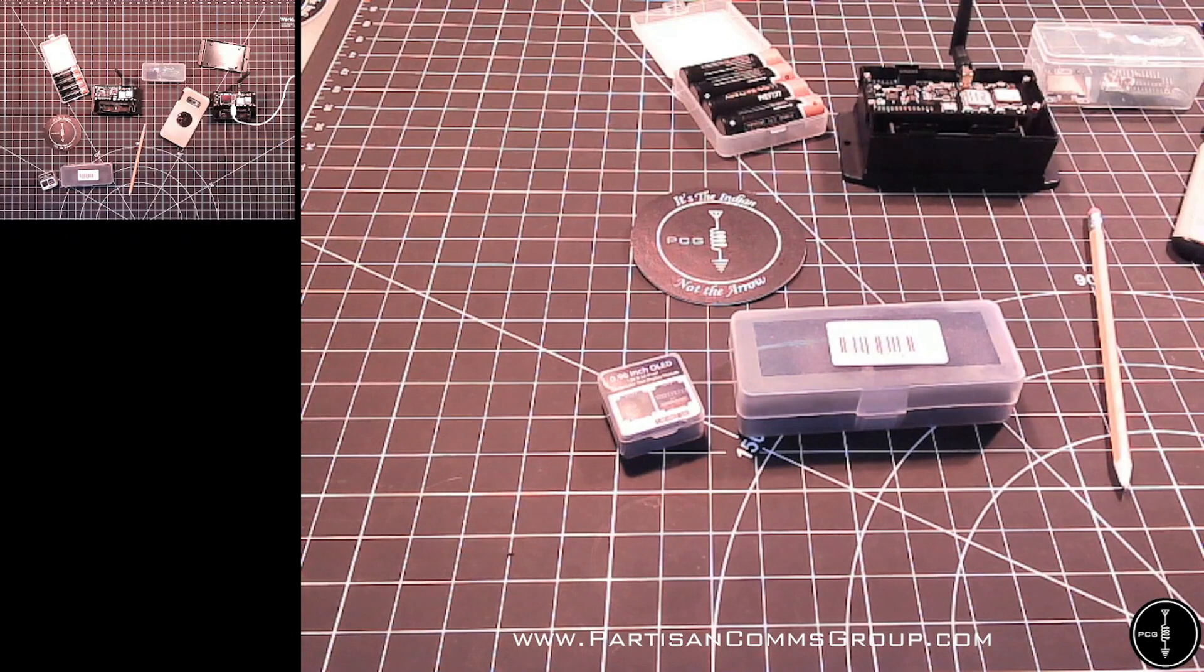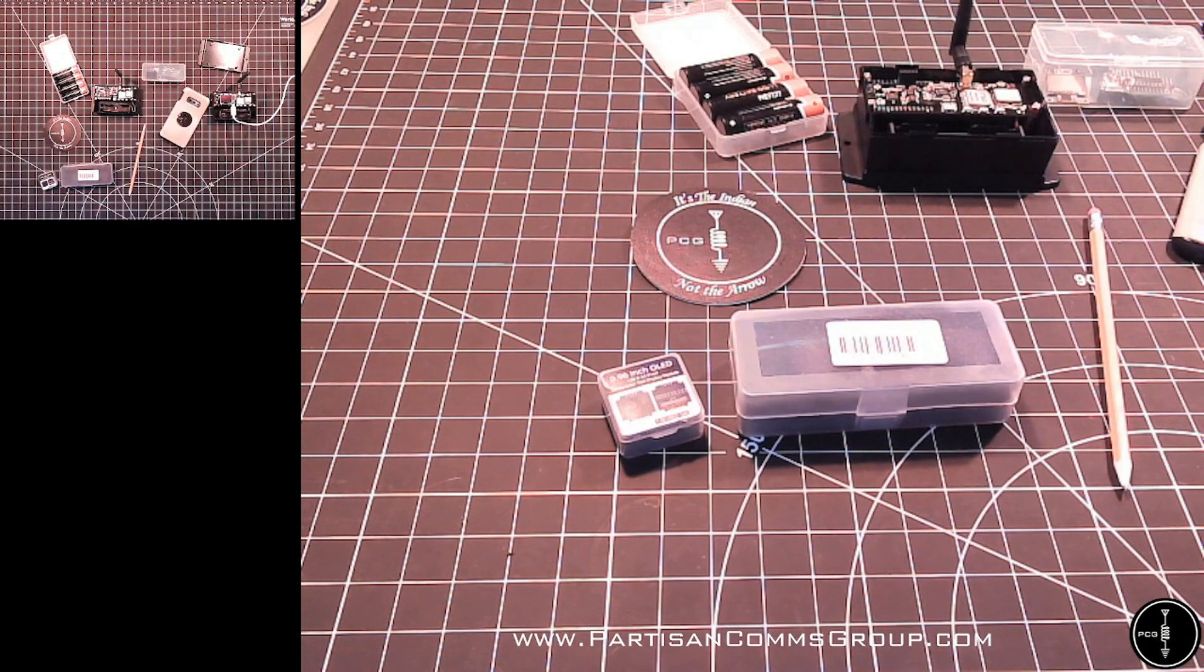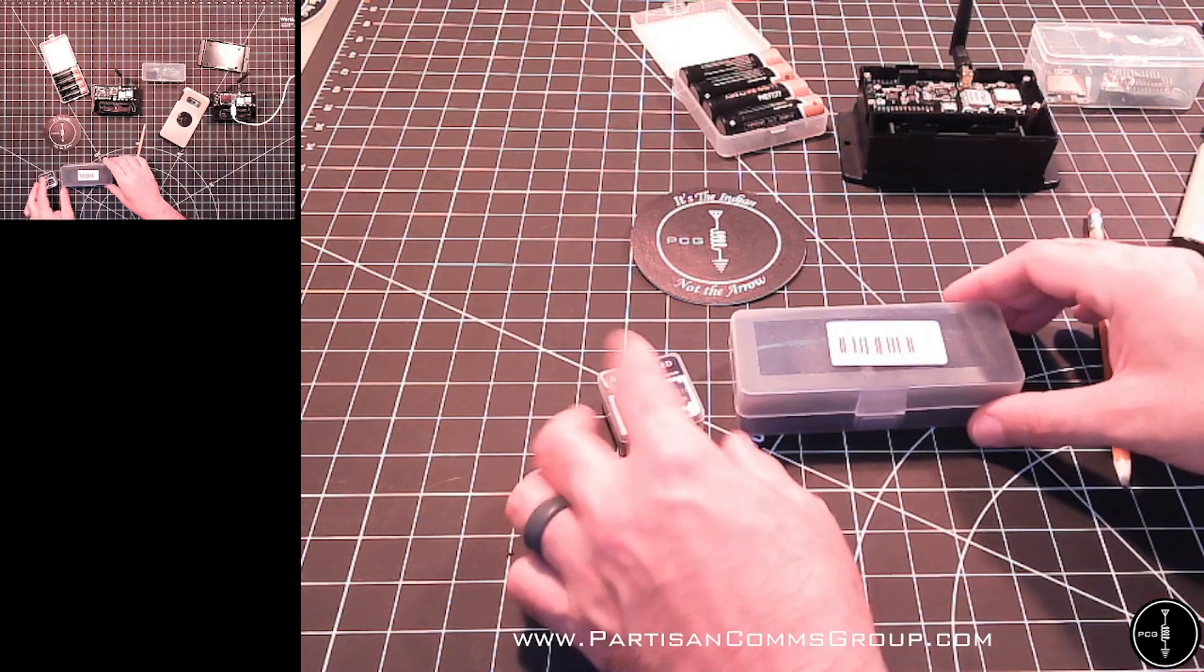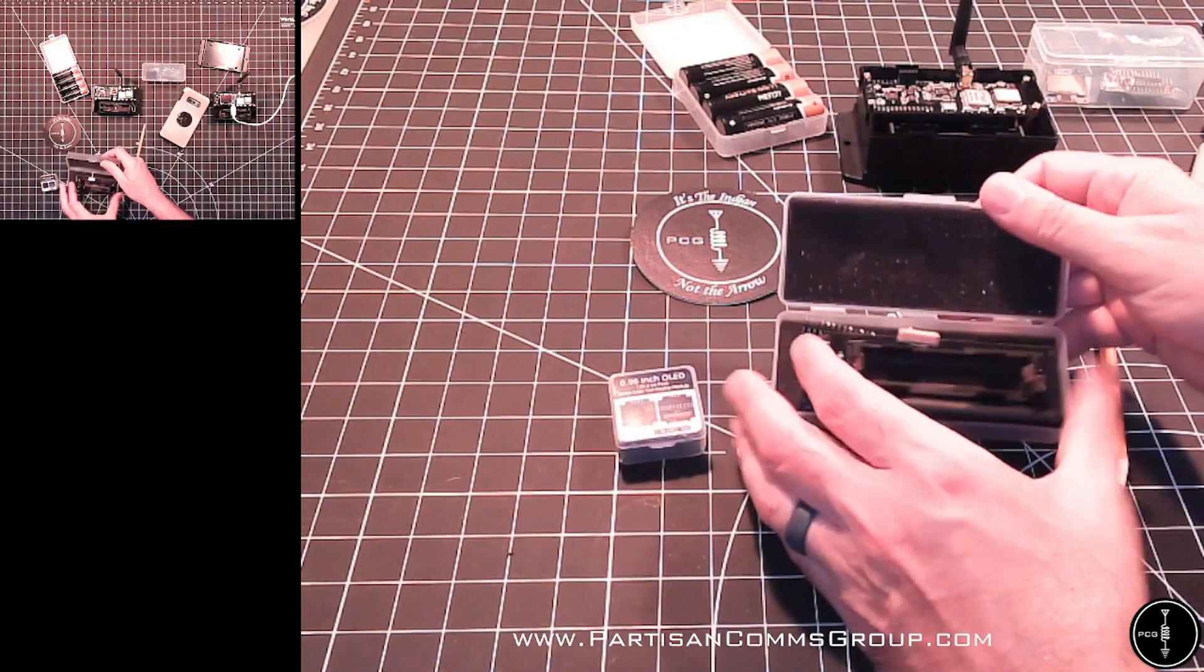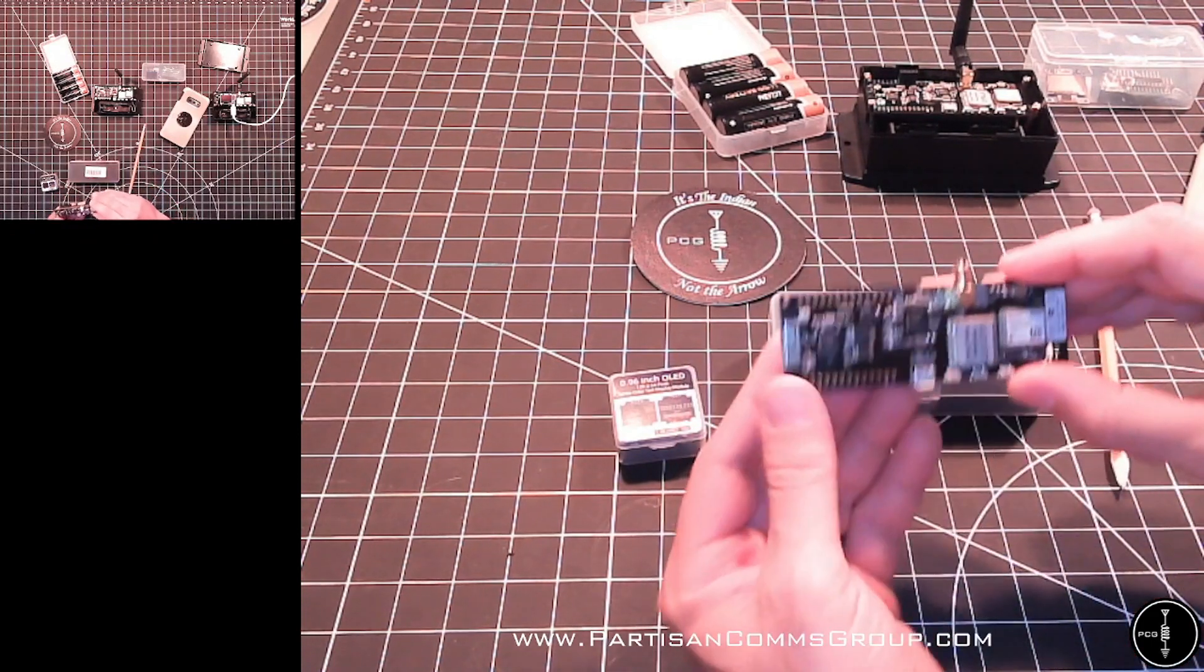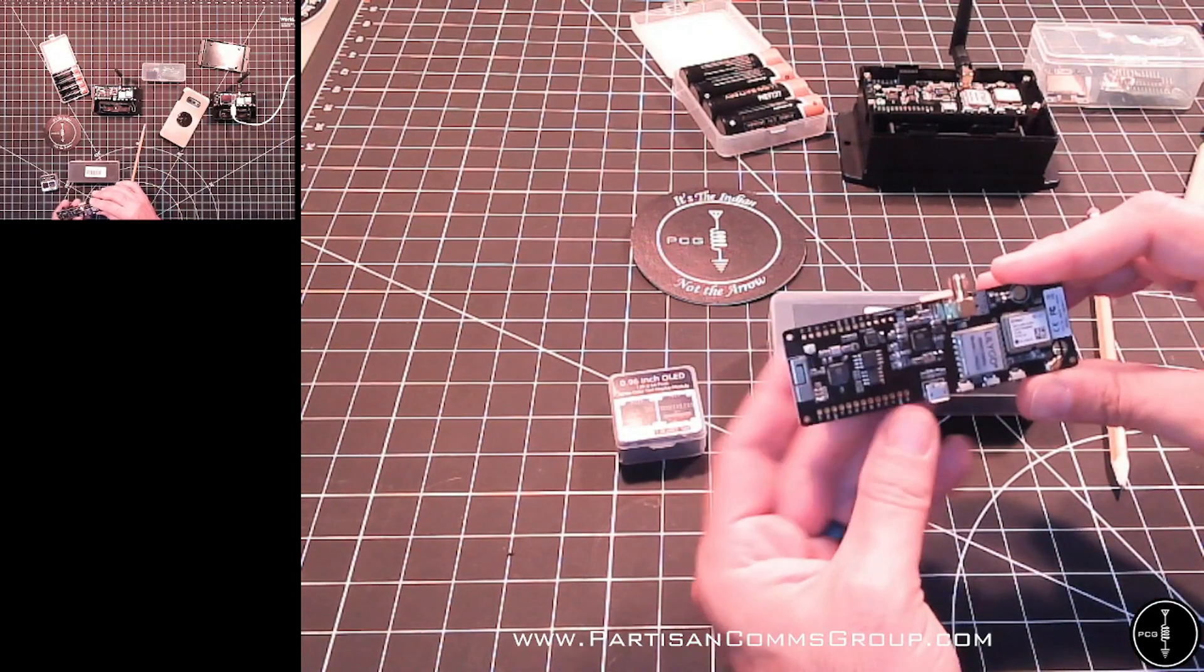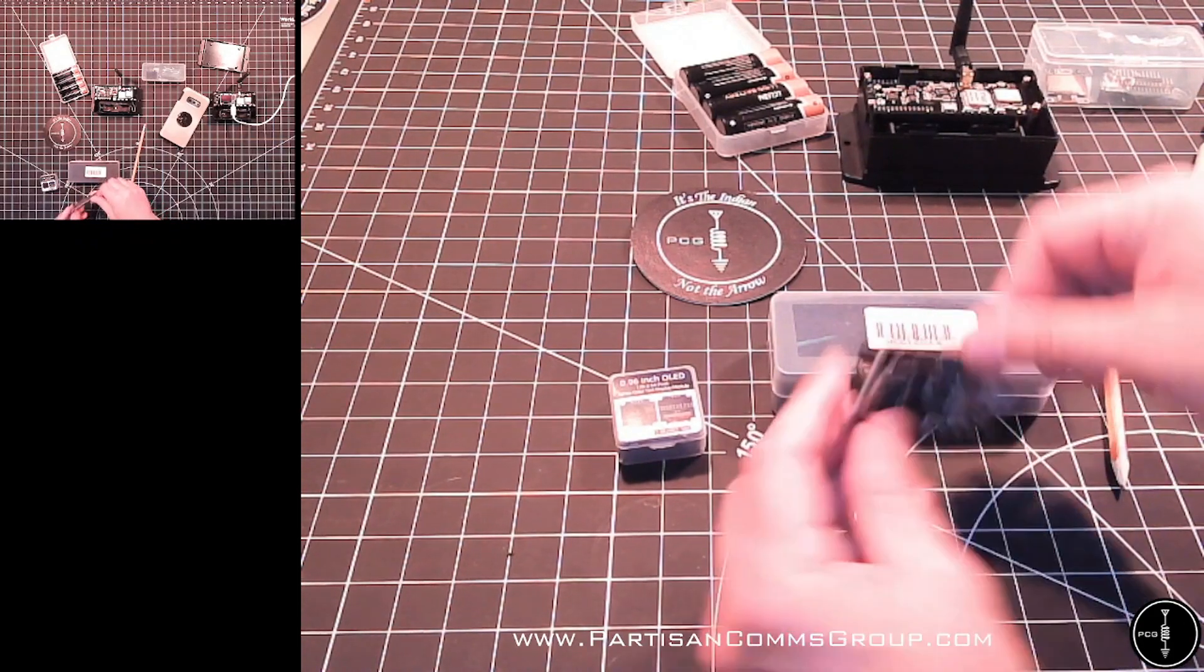So what is Meshtastic? Well, it lets you use inexpensive circuit boards with GPS radio technology to communicate with members of your mesh network. If you were to purchase one of these off the internet, I got this one off Amazon, you're going to receive a package that looks like this. Inside this box is the circuit board, also called a T-beam. On the back there's a spot to mount your battery.